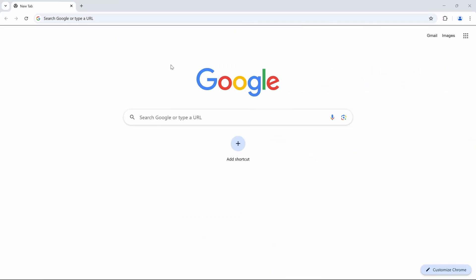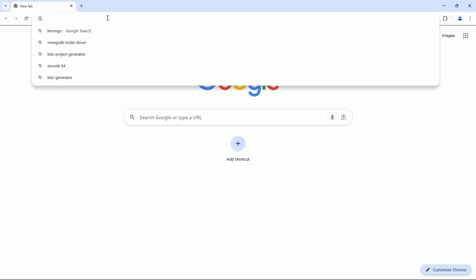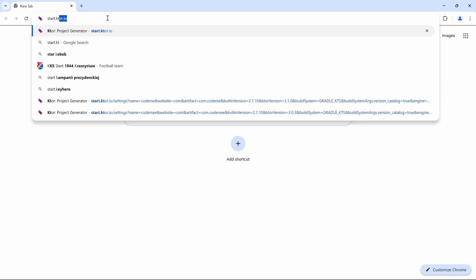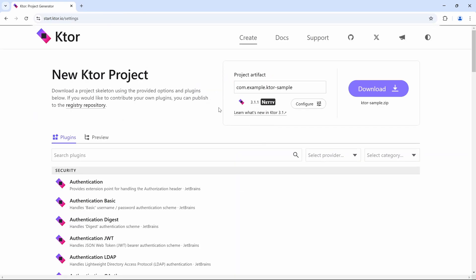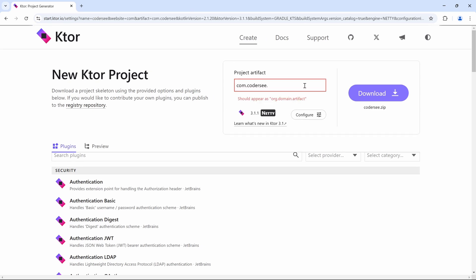As the first step, let's navigate to the start.ktor.io page to generate a new Ktor project. I will be creating an example using Kotlin HTML DSL with Ktor. So let's navigate to start.ktor.io, and when it comes to project artifacts, the only change will be com.kodrc for example HTML.